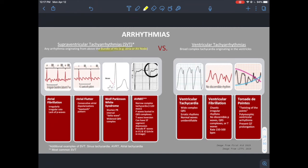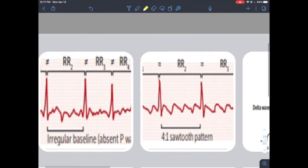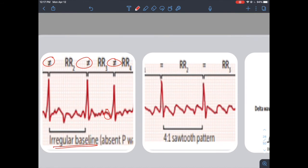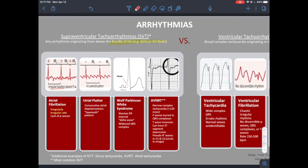Atrial fibrillation: the buzzword is irregularly irregular. The RR distances are not equal and have no pattern. Additionally, you don't see P waves consistently — there may be missing P waves or an unclear baseline. The irregular baseline is a classic feature of AFib. This comes from the pathophysiology of chaotic atrial electrical activity.